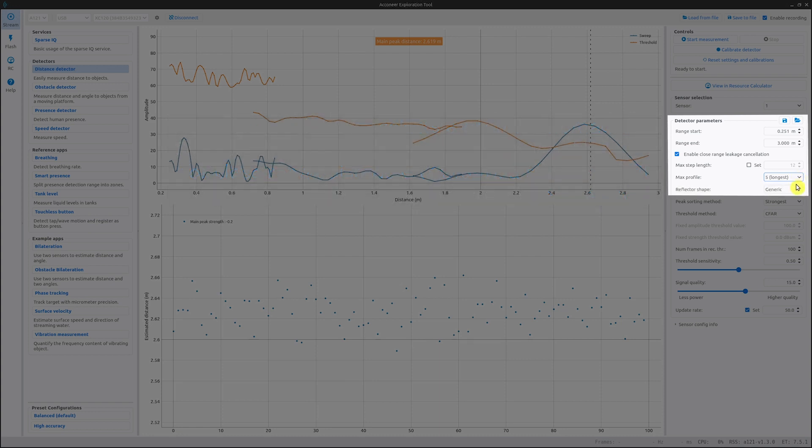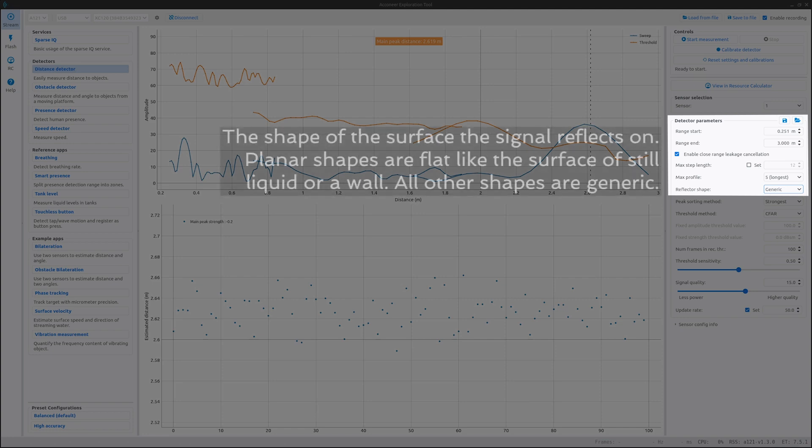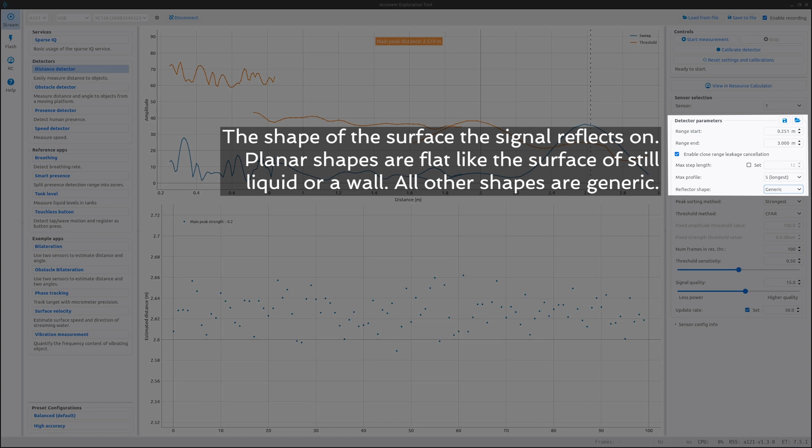The setting below is the reflector shape. Here you choose your intended reflector shape. The expected reflector shape is considered when assigning profiles to the sub-sweeps. For planar reflectors such as fluid surfaces, select the planar option. For all other reflectors, select generic.